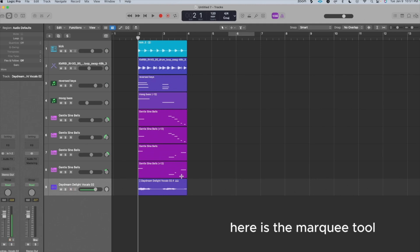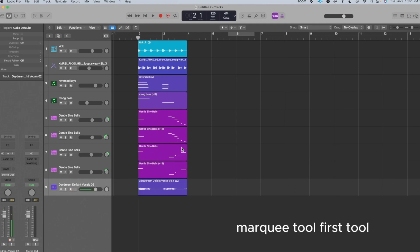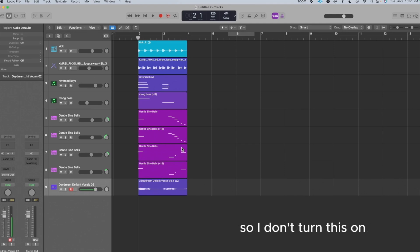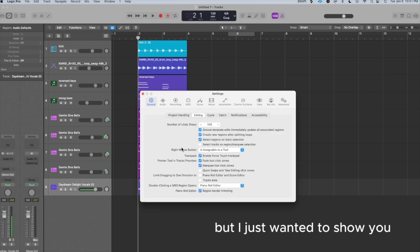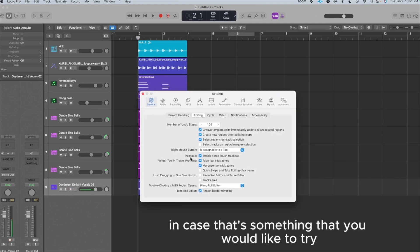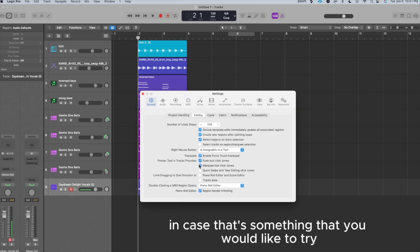Here is the Marquee Tool. Here's your first tool. Marquee Tool, first tool. I actually don't prefer to work like this, so I don't turn this on, but I just wanted to show you in case that's something that you would like to try.